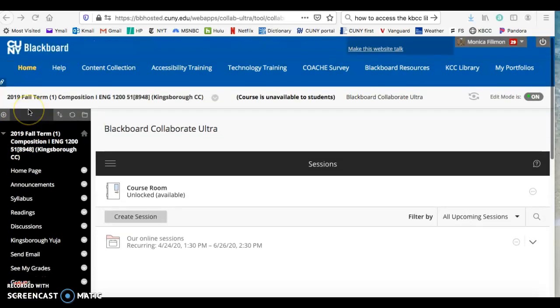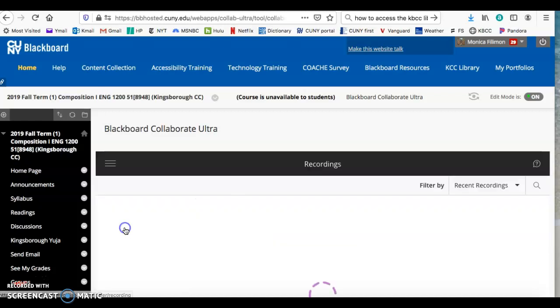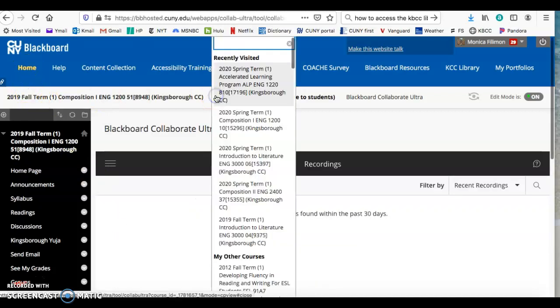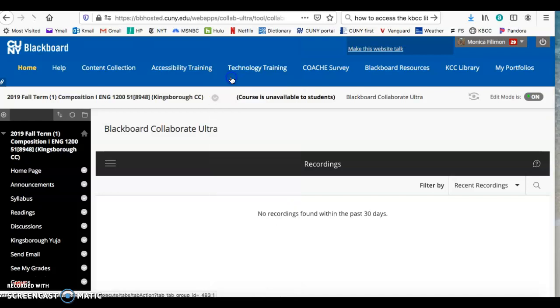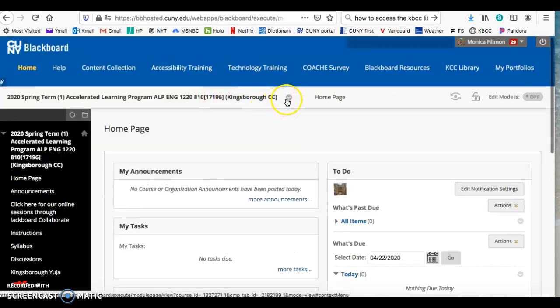Hi, I'm going to show you how to tell students to see a recording. I'm going into one of my current courses so you can see.